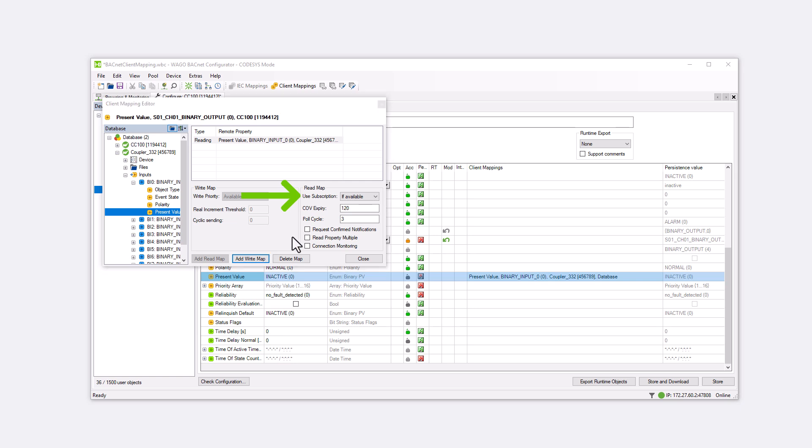In the Use Subscription field, we can select the method. Always uses COV exclusively, while never uses only polling. If available, first attempts to subscribe to the value on the server by sending a subscribed COV telegram. If this fails, polling is used.